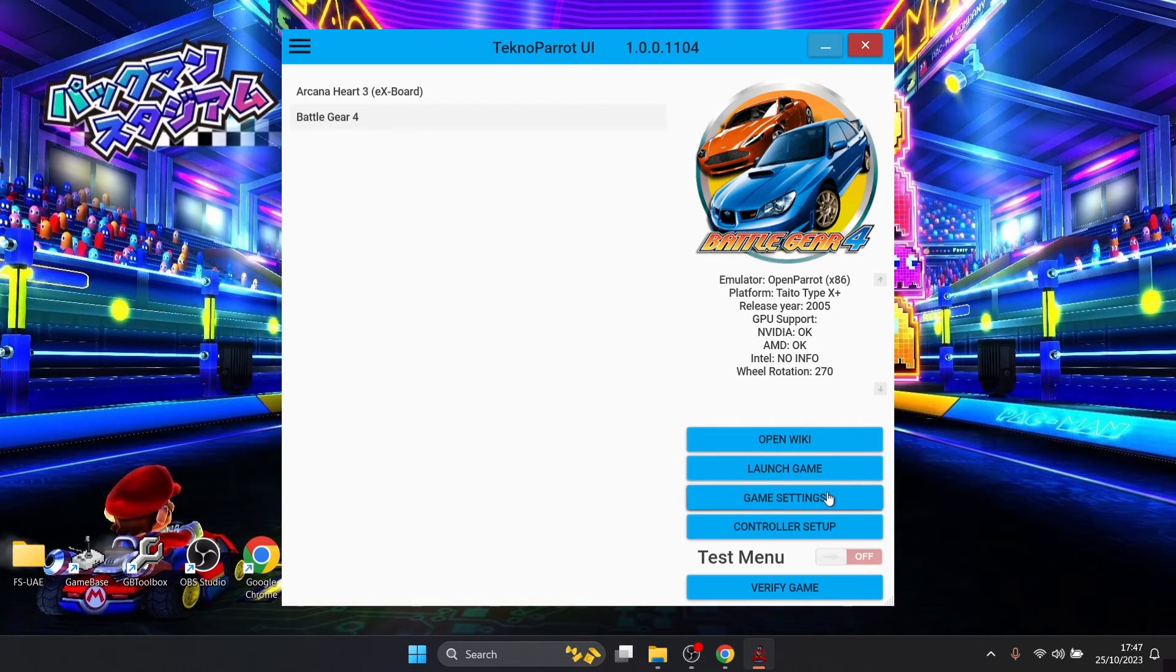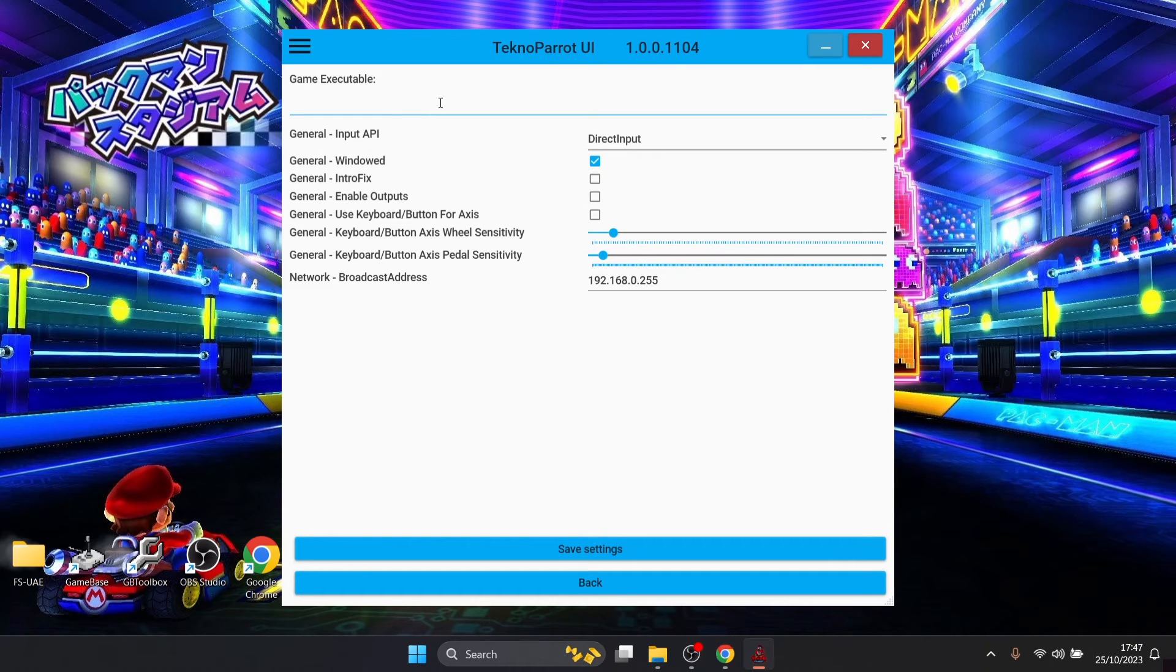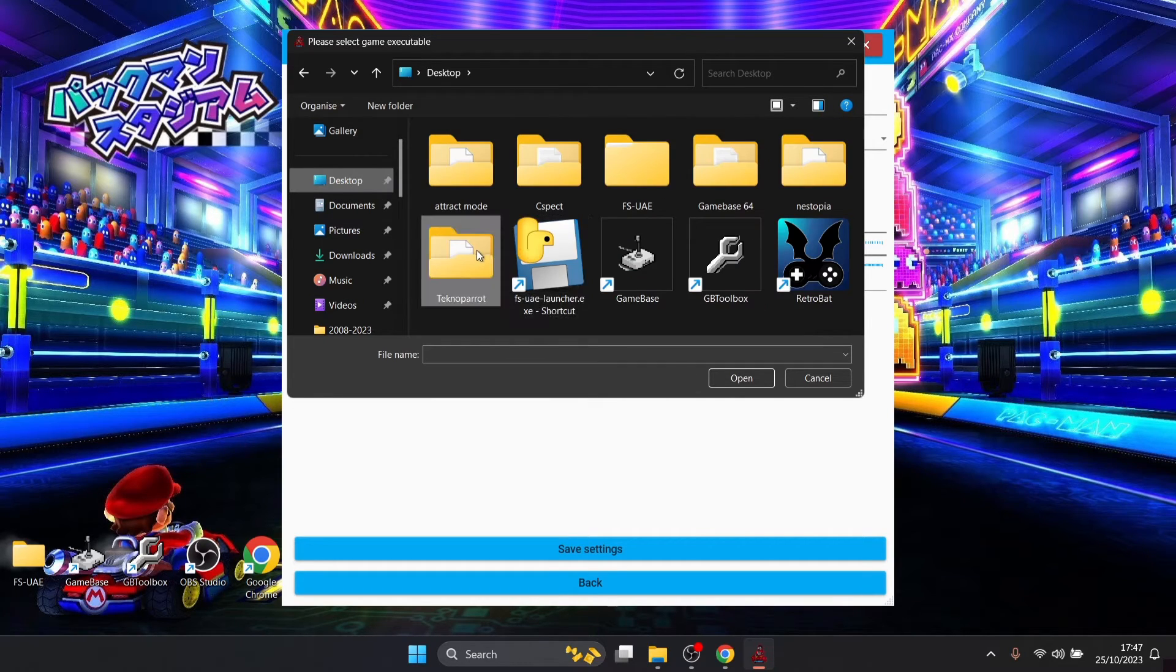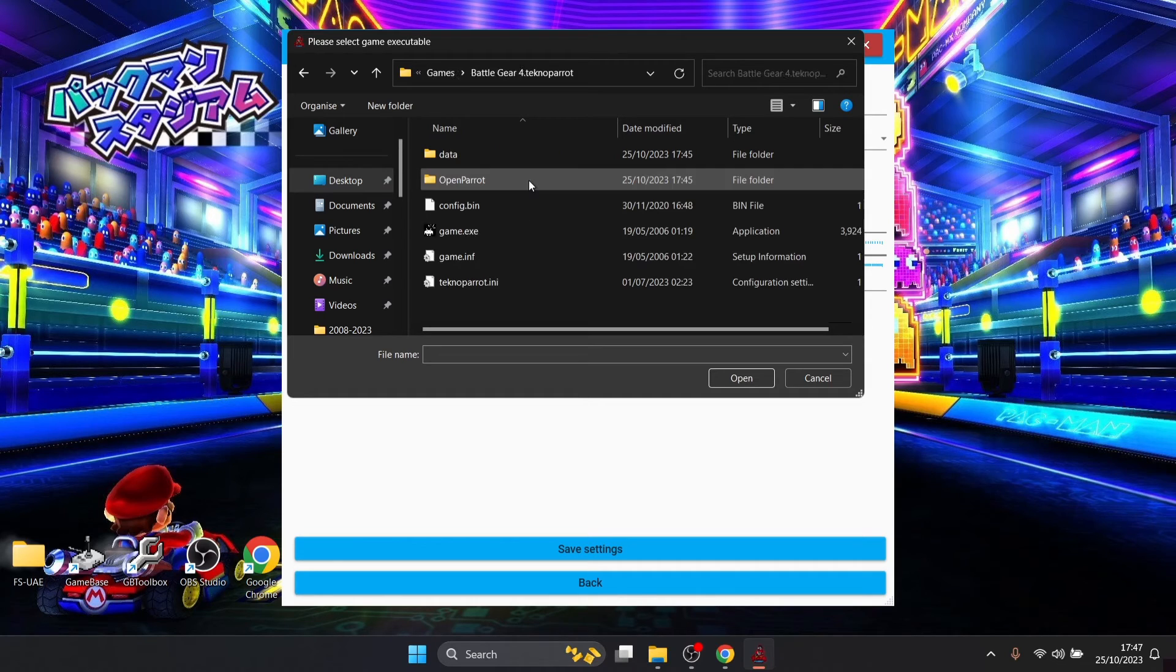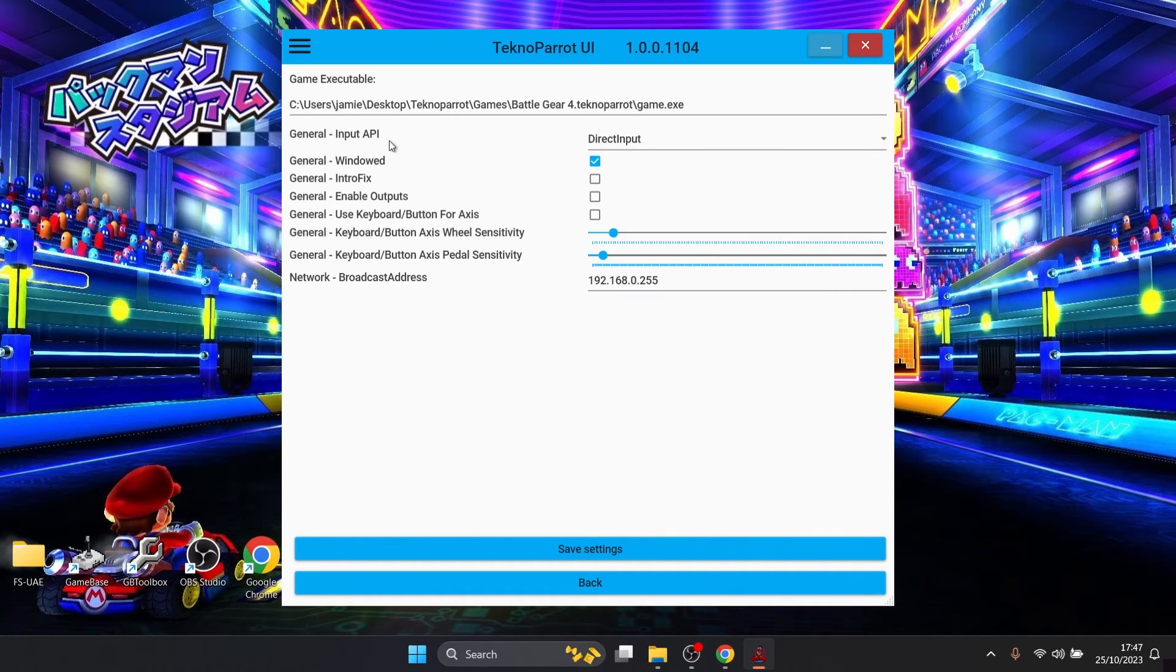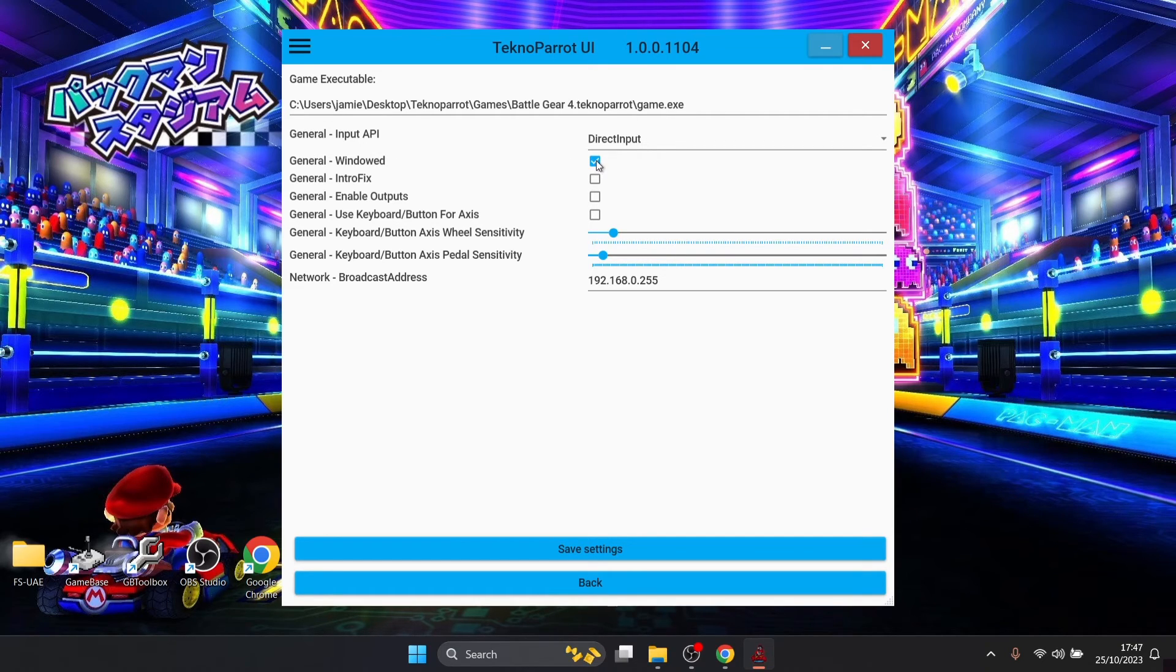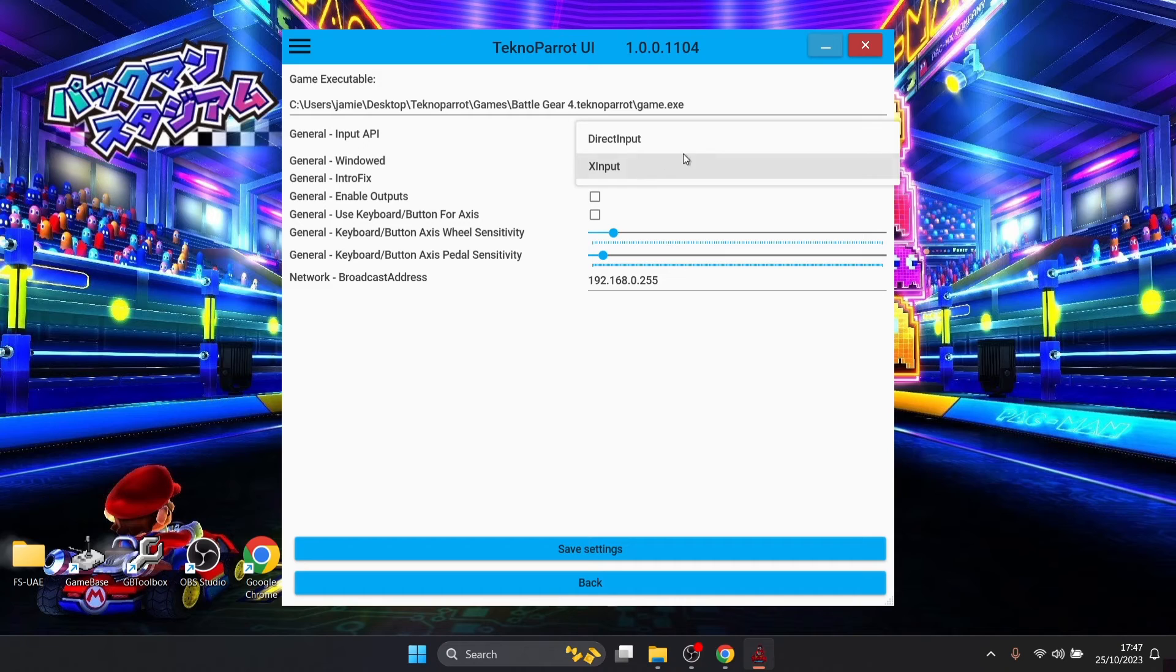I'm then going to go to game settings and in here we also need to link it to the game executable just like we did with Arcana Heart. We're going to go back into that TechnoParrot folder, into the games folder, Battle Gear 4, game.exe, open. Now this one is saying that it's individually going to open up as a windowed mode so we need to uncheck this one if you want full screen that is. Under DirectX API the same situation as before, so if your controller doesn't work switch it over to XInput.